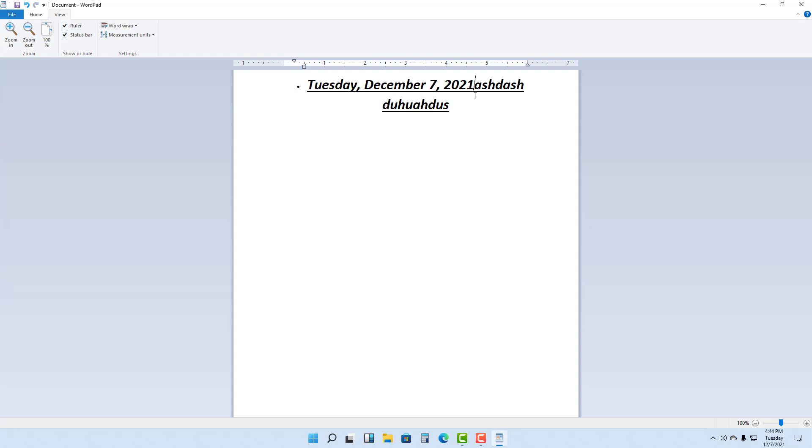So that has been WordPad. So hope you guys learn something as always. And as always, please like, comment, share and subscribe.